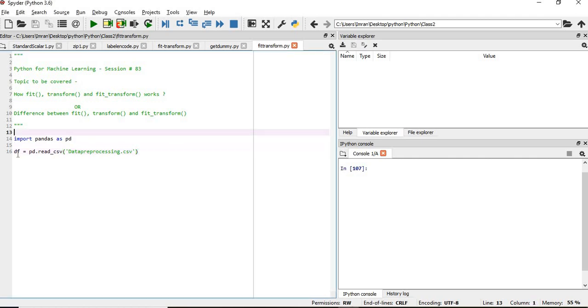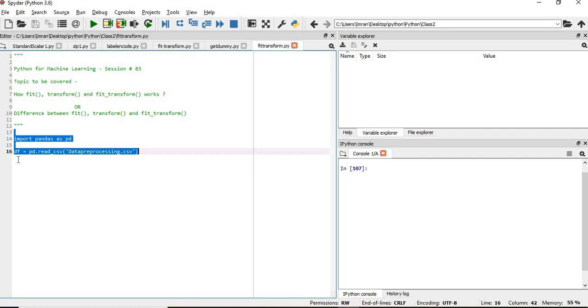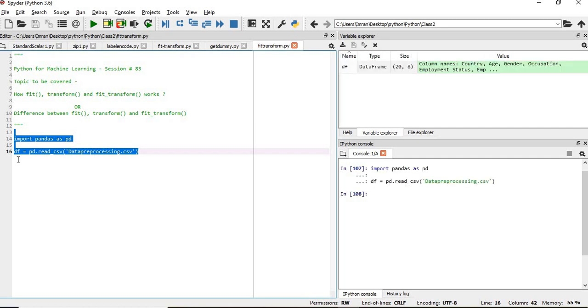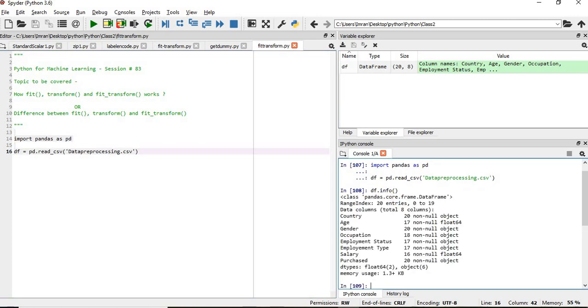As usual, we will import the pandas library and read the data pre-processing dataset into pandas, and we will see what is the content using df.info.